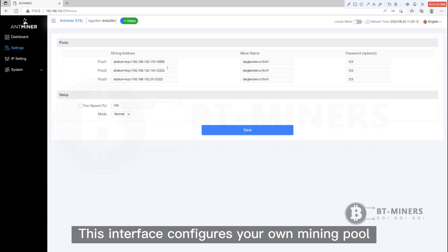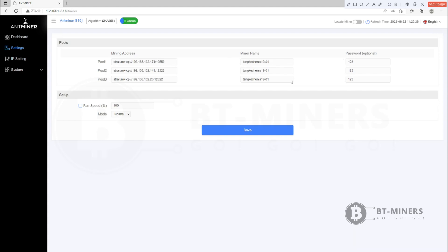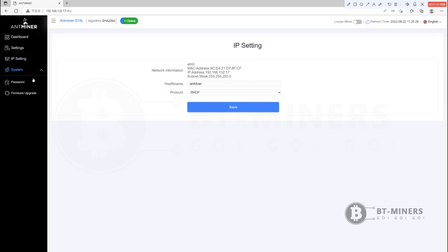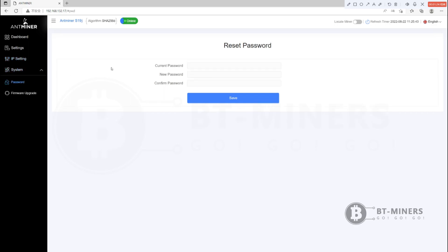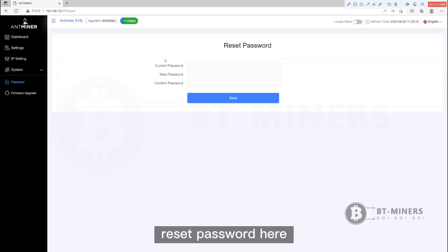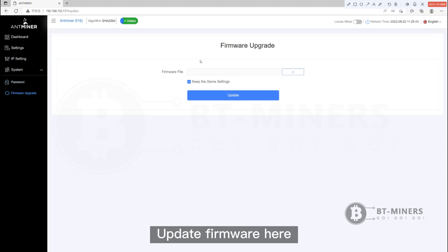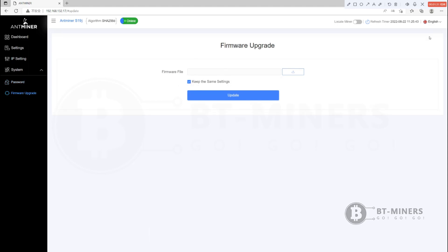This interface configures your own mining pool. Set up IP here. Reset password here, update firmware here, and set up IP here.